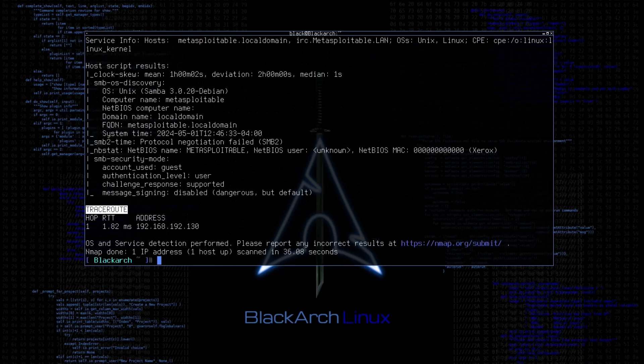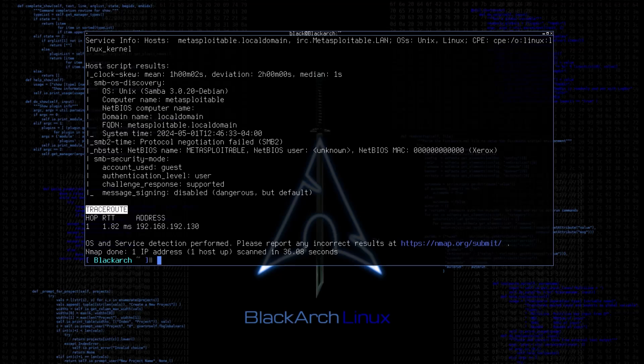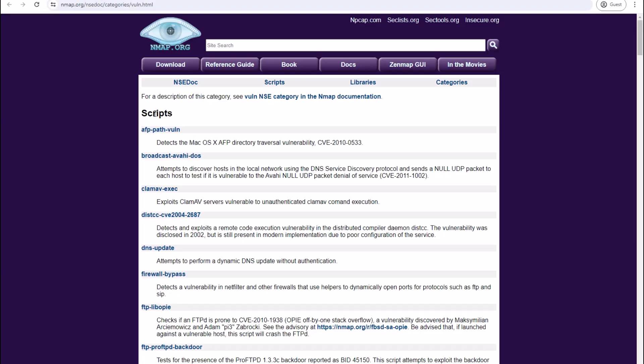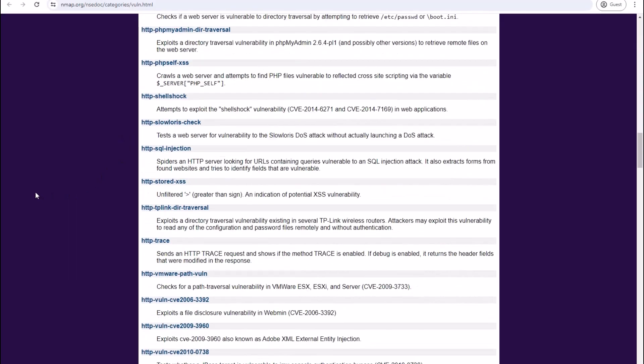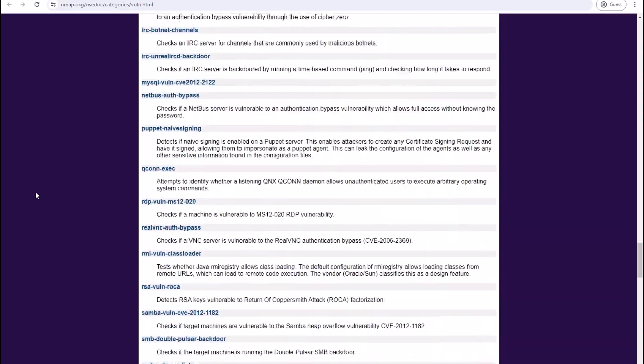With all that, there is another very powerful scripting engine of Nmap which can allow you to write custom scripts, or you can use the default scripts within the Nmap. You can also find these scripts on the Nmap page as well.